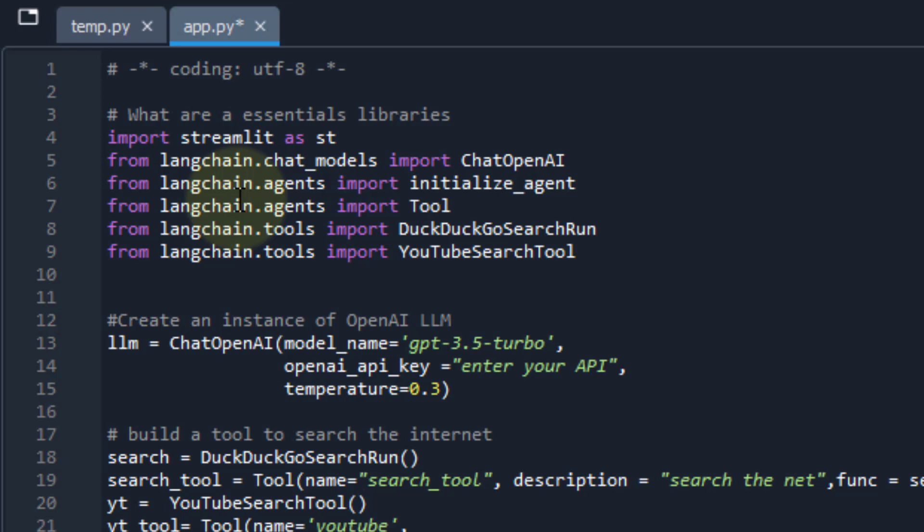And I'm using DuckDuckGo search run, which is the DuckDuckGo search engine. This is a free tool. You don't need an API key for this. Of course, you can use other search engines. However, they do require an API and a cost associated with it. And then I'm using the YouTube search tool also. So I'm providing my agent with two tools to use. And that's also a free API.